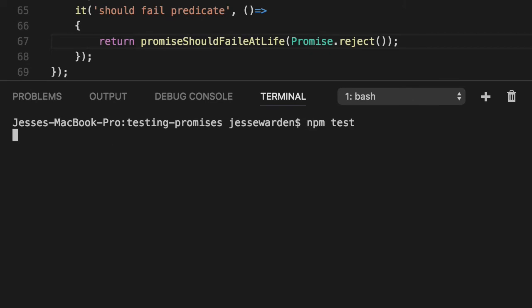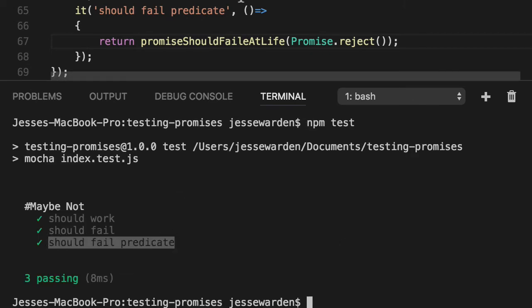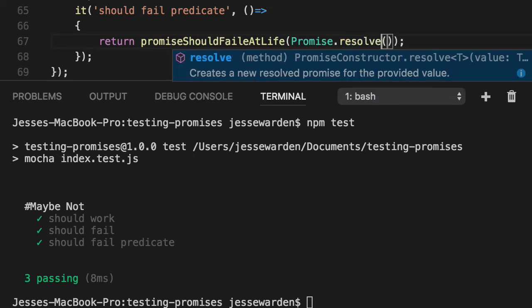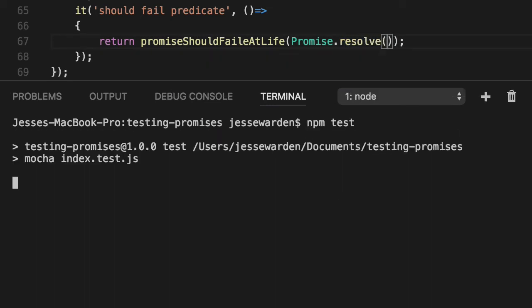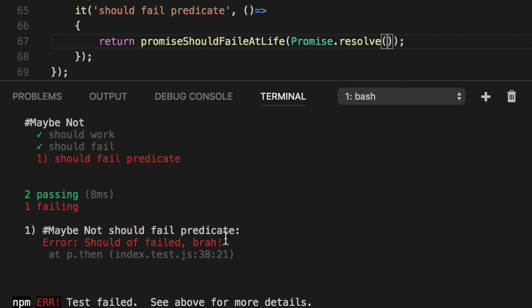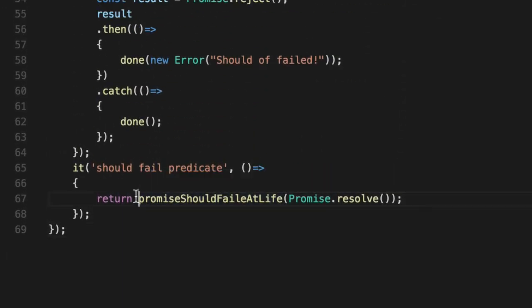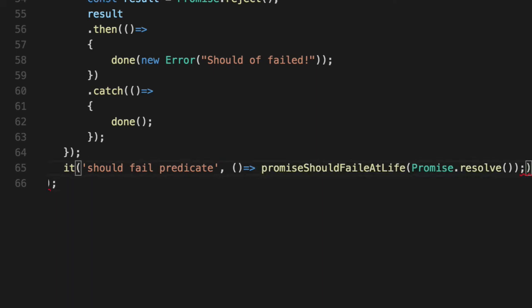Now we run our test, we'll see the third one succeeds and we actually flip how an error is determined. So if we say no, it worked, resolve - now if we flip it, it failed, it should have failed.